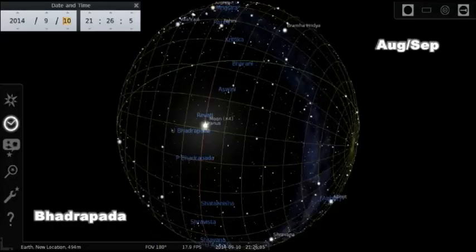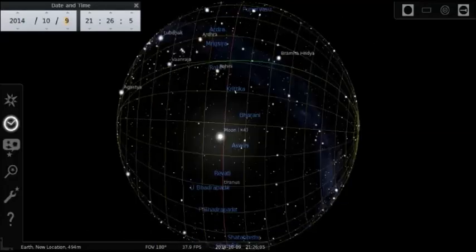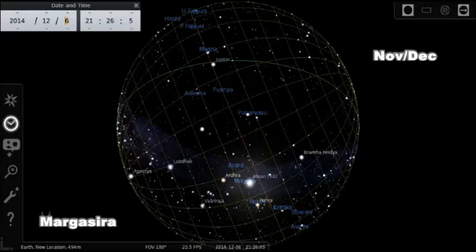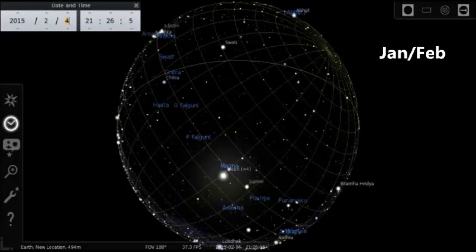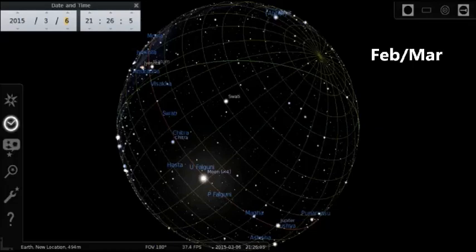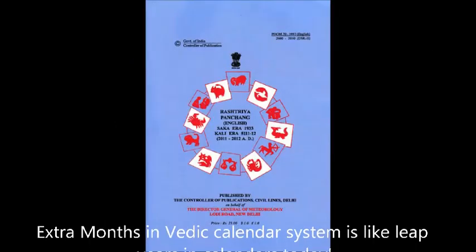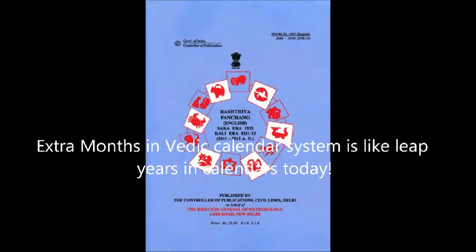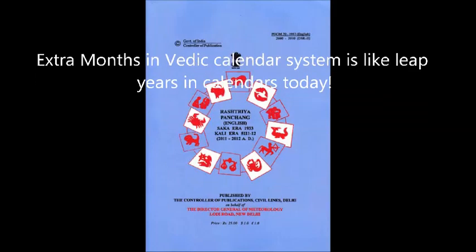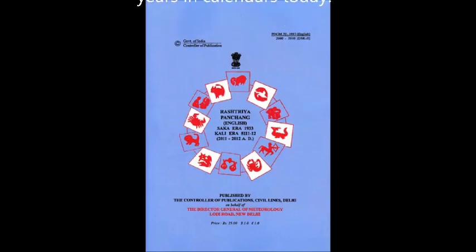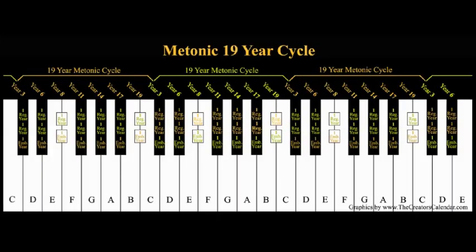The names of synodic months are derived from the corresponding nakshatra names. The number of days by which 12 lunar months are short of a tropical year creates a pattern of an extra month being needed every 4 to 5 years.